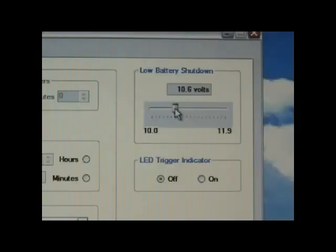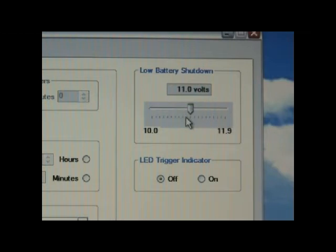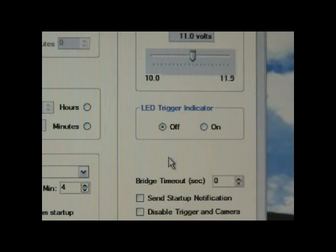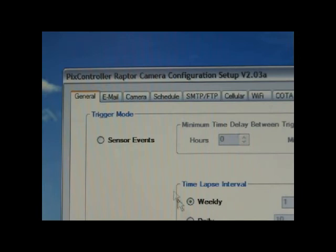You may also adjust the low battery shutdown voltage, the LED input, and sending a startup email notification every time your Raptor is powered on.